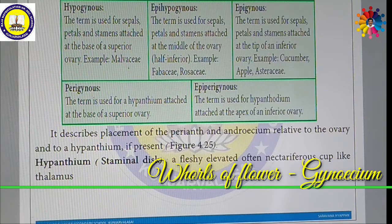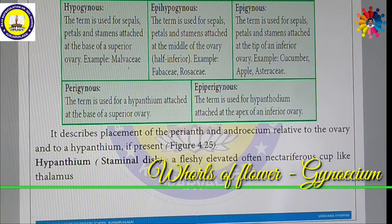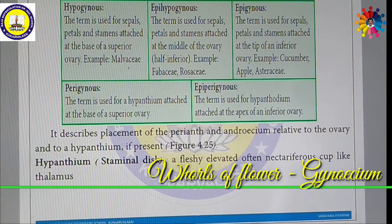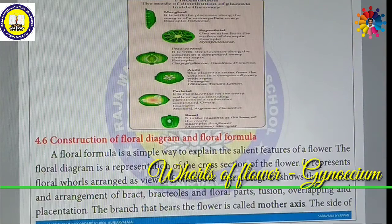Epiperigynous is a term used for the hypanthium attached at the apex of the inferior ovary. It describes the placement of the perianth and Androecium relative to the ovary and the hypanthium if present. The hypanthium is a staminal disc — a fleshy, nectariferous structure that can produce nectar — present on a complex thalamus.